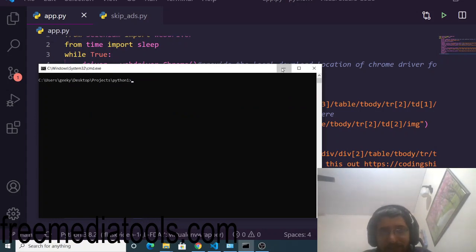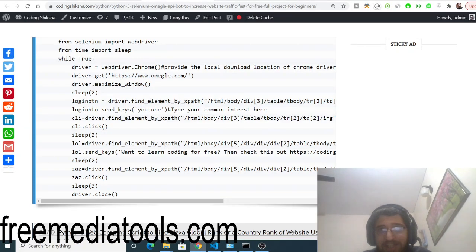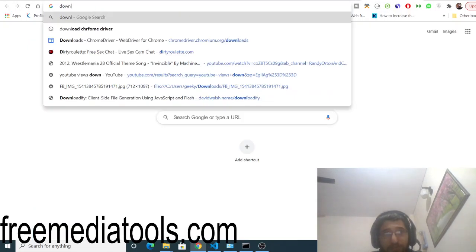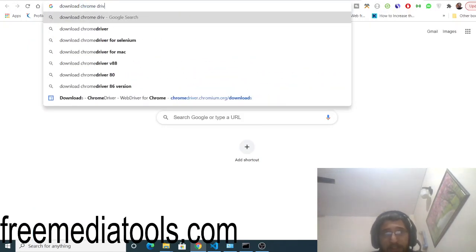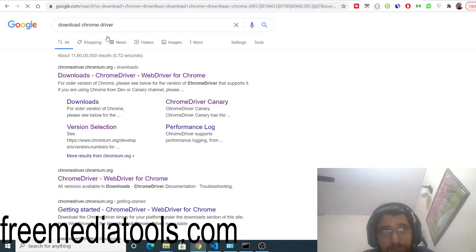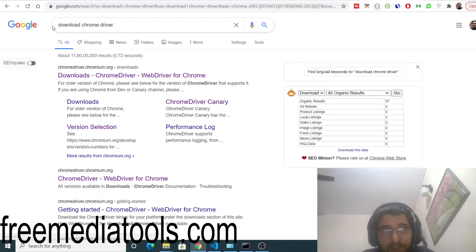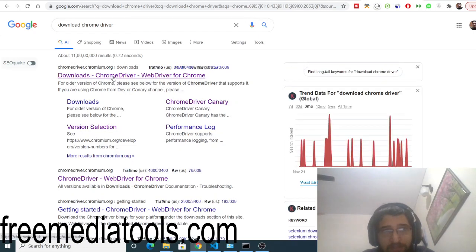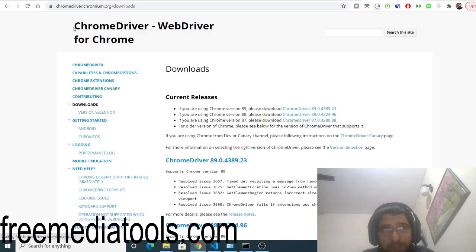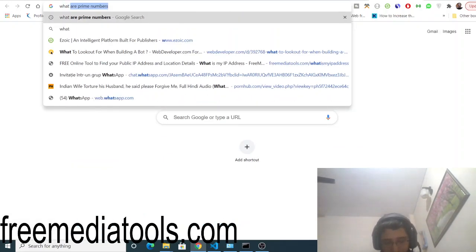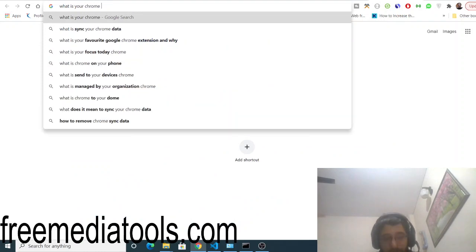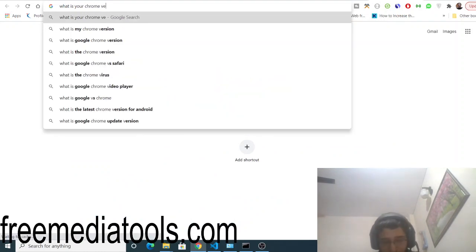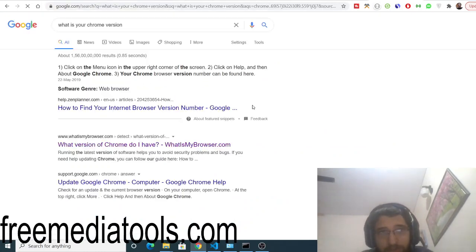The next thing you need to do is install the Chrome driver. Simply search on Google 'download chrome driver'. The very first link that comes, you need to go to the Chromium website. You need to first find out what is your Chrome version.